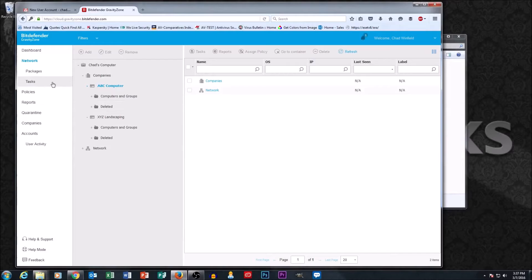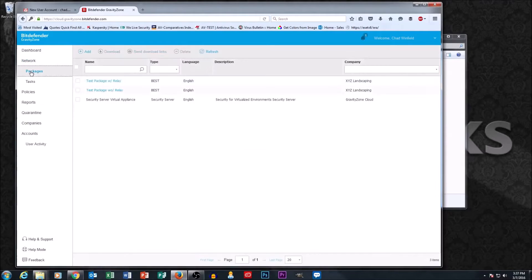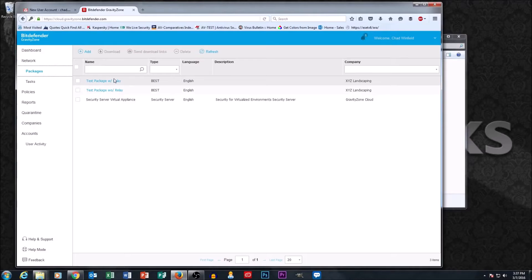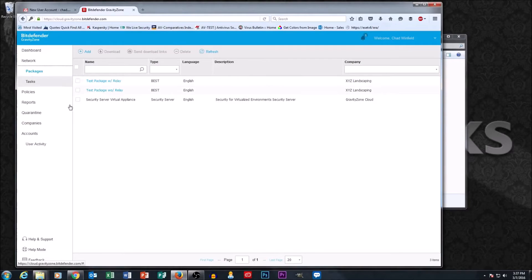In part two we went through packages. Basically, packages is where you can set up different installations. You can have different installation packages for each customer. Lots of customers have multiple installation packages with different options, and this is what we went through in part two.